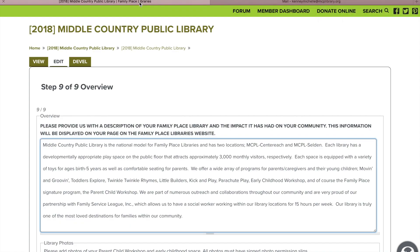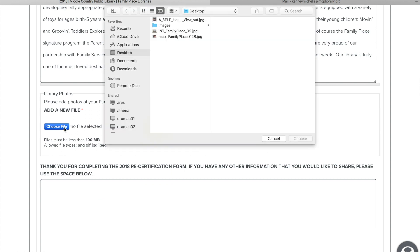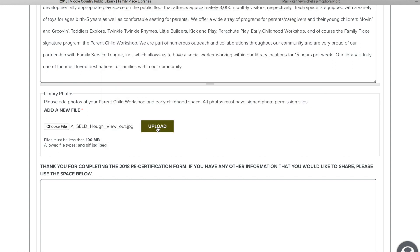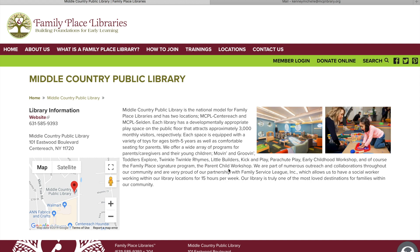The next two steps are the most important and might require some thought. They are the overview for your library about how Family Place has impacted your community this past year. We then require a picture or two of your early childhood space and your parent-child workshop. Both of these things will be shown when someone clicks on your library from our location section on our website. Once you submit your information, this is how your library's information will look on our website for all to see. If there are any patrons in your pictures please make sure to have a signed photo permission slip from them, since this will be on a website for everyone to see.